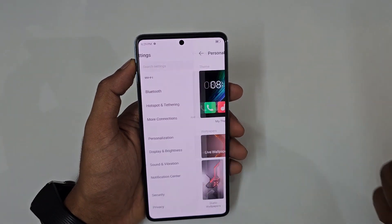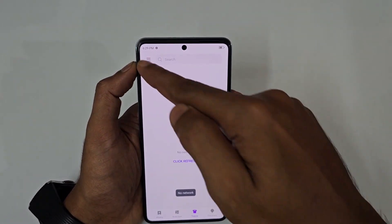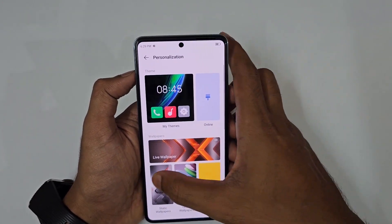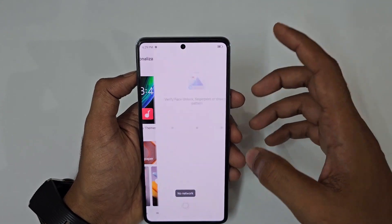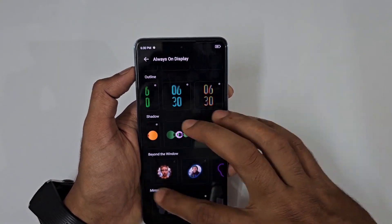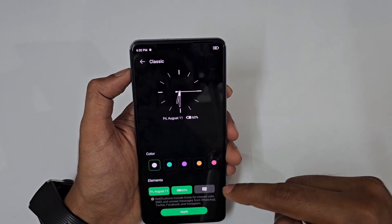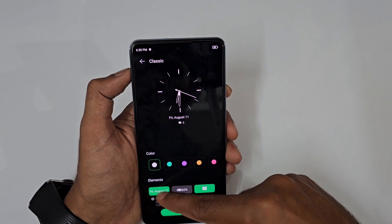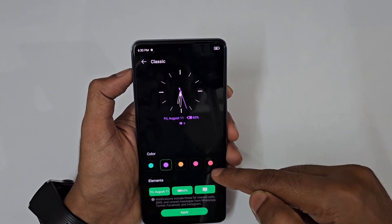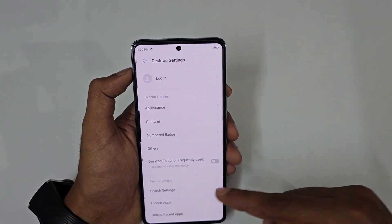For personalization, there are many theme options available to download online. You get live wallpapers, static wallpapers, and the option to set wallpapers from your gallery. Always-on display has many style options — you can customize it to show or hide battery percentage, date, and choose clock color. The desktop settings and gesture options we've already covered are also here, along with font downloads.